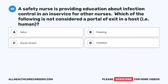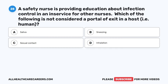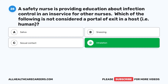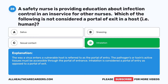Question 28. A safety nurse is providing education about infection control. Which of the following is not considered a portal of exit in a human host? A. Saliva. B. Sneezing. C. Sexual contact. D. Inhalation. The correct answer is D: Inhalation. The way a virus enters a vulnerable host is referred to as the portal of entry, and the pathogens' active tissues must be accessible through the portal of entrance. Inhalation is considered a portal of entry as opposed to a portal of exit.